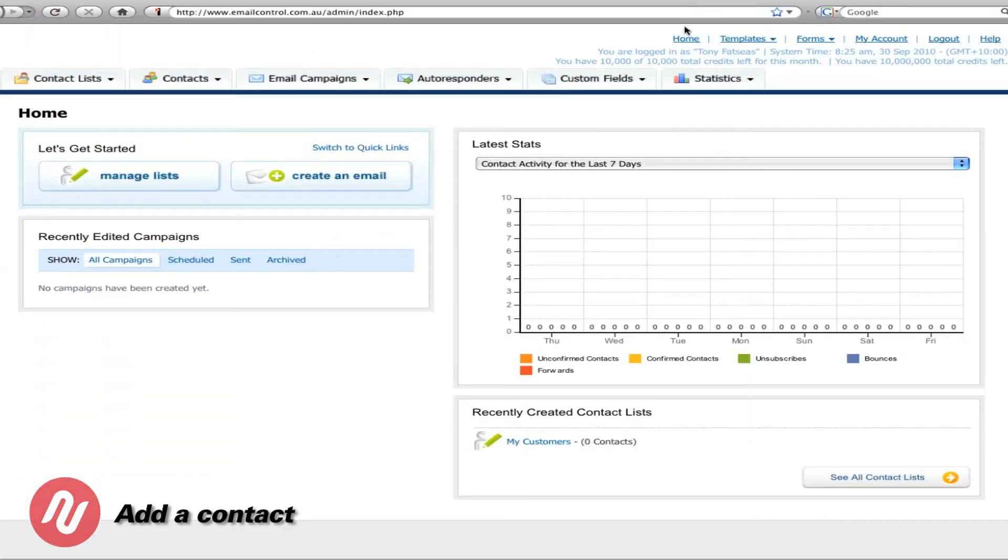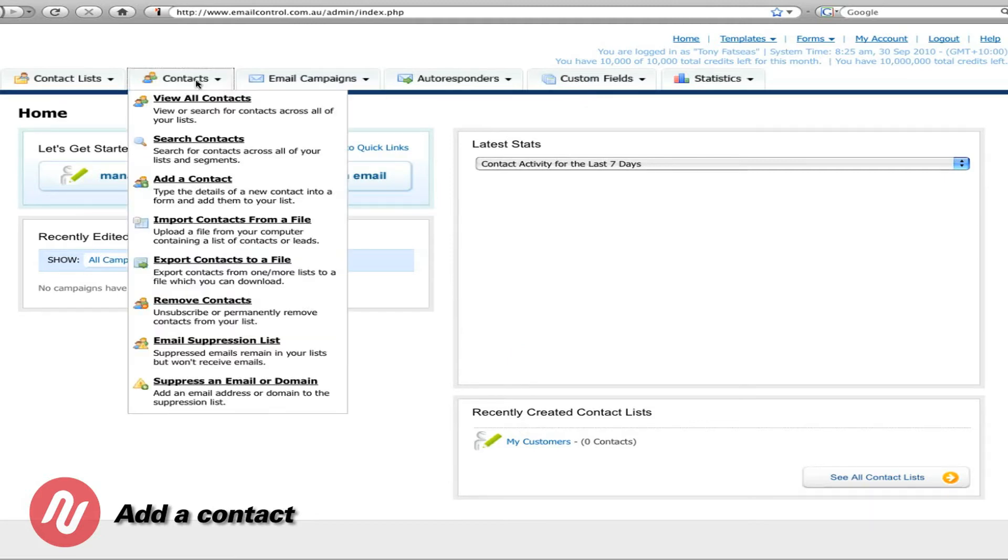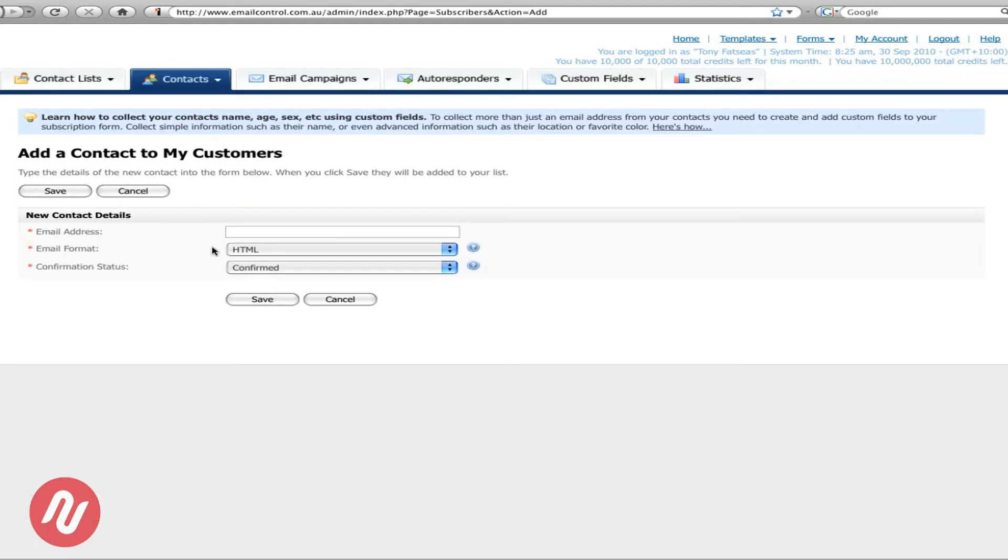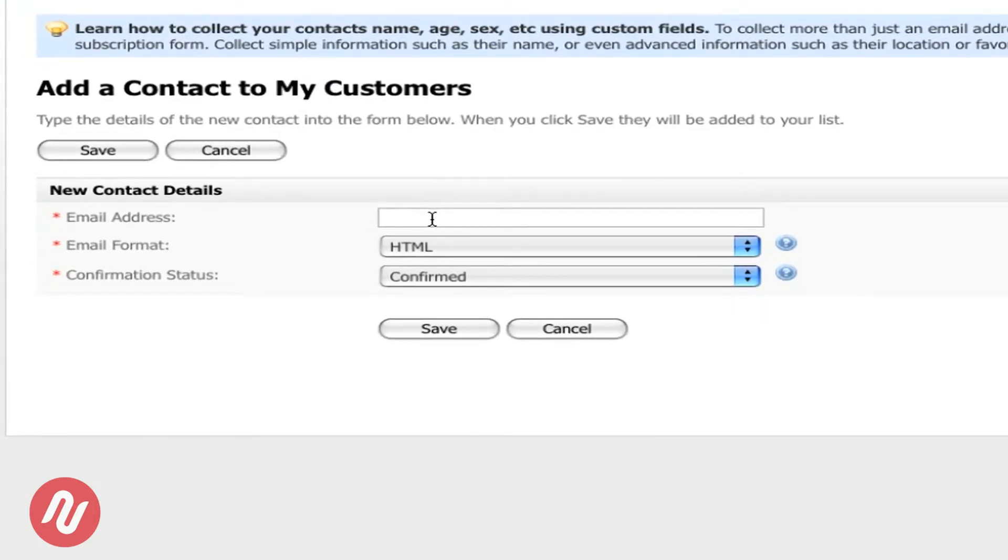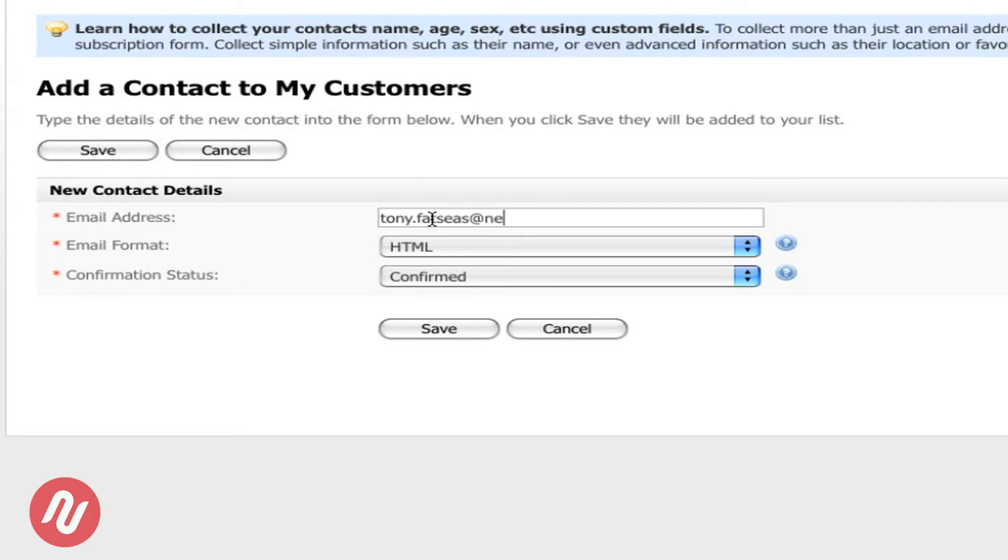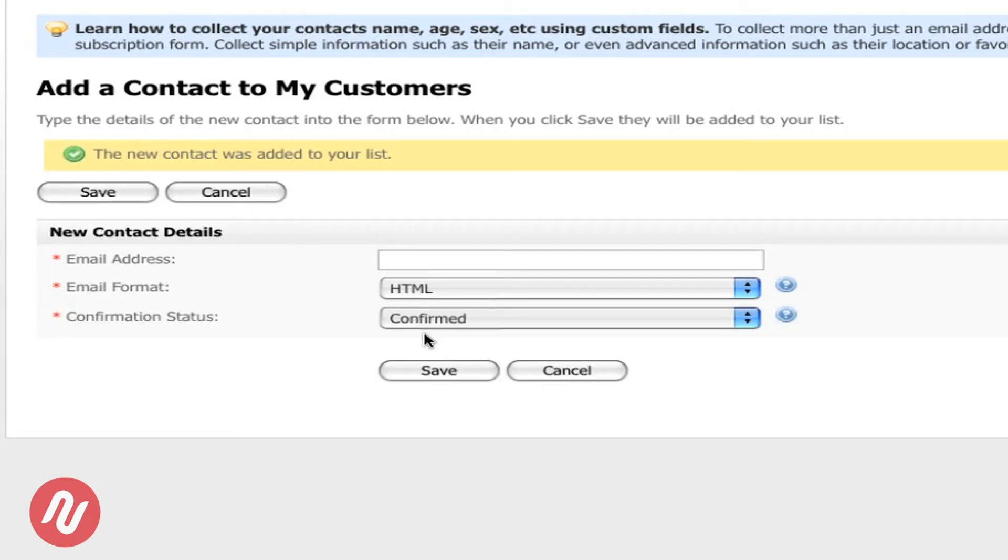The next step that I'll show you is how to add a contact or an email to that newly created list. So just go to contacts, go to add a contact and then place the email address that you wish to add to the contact list. In this case I'll add my own. Once you've put the email address in there just press save. Your first contact has now been added.